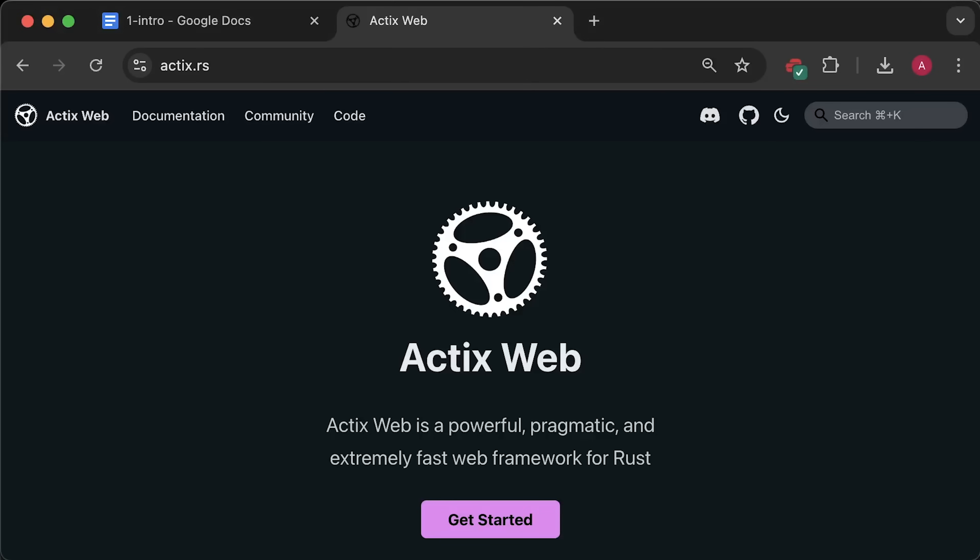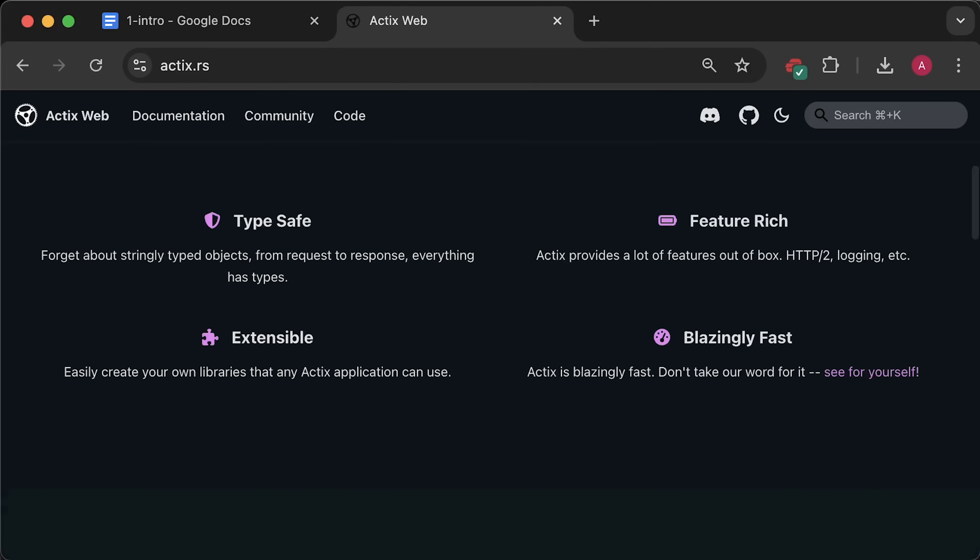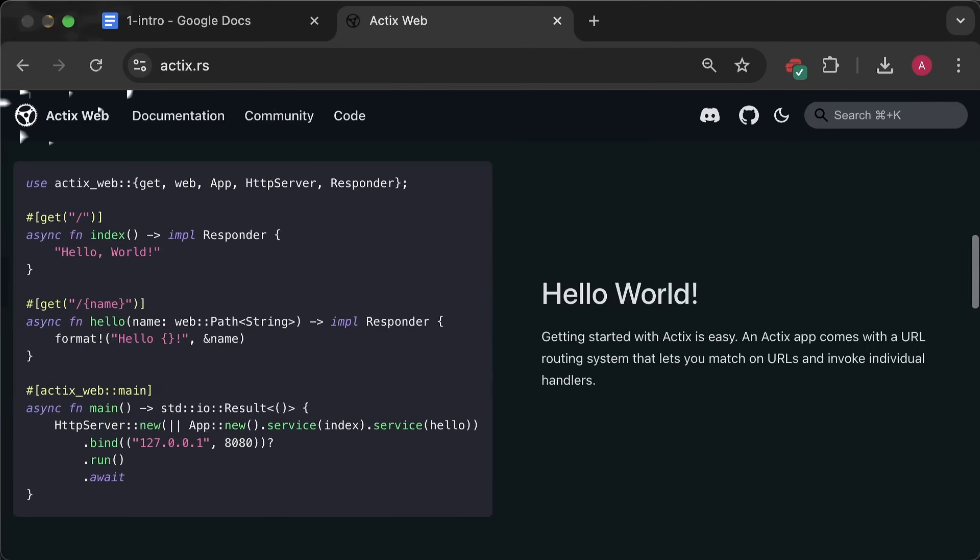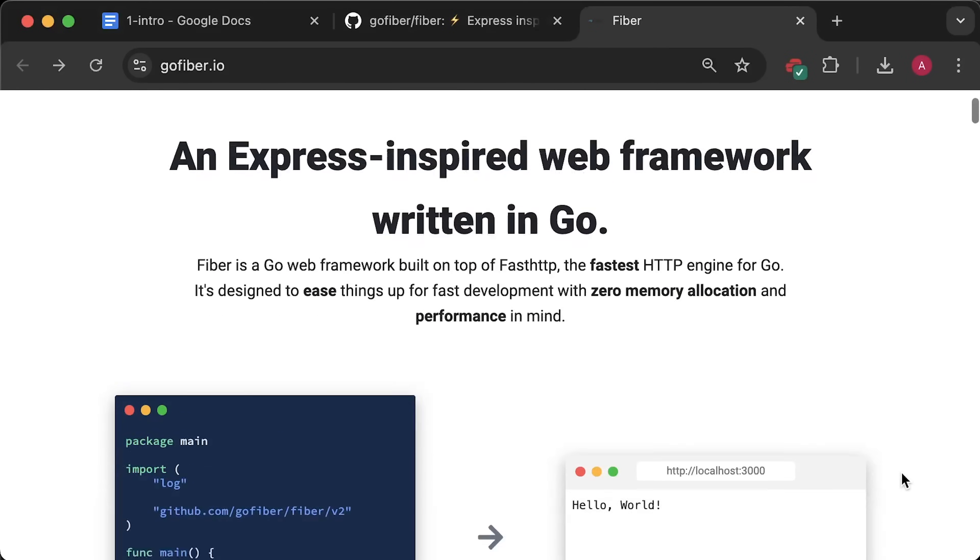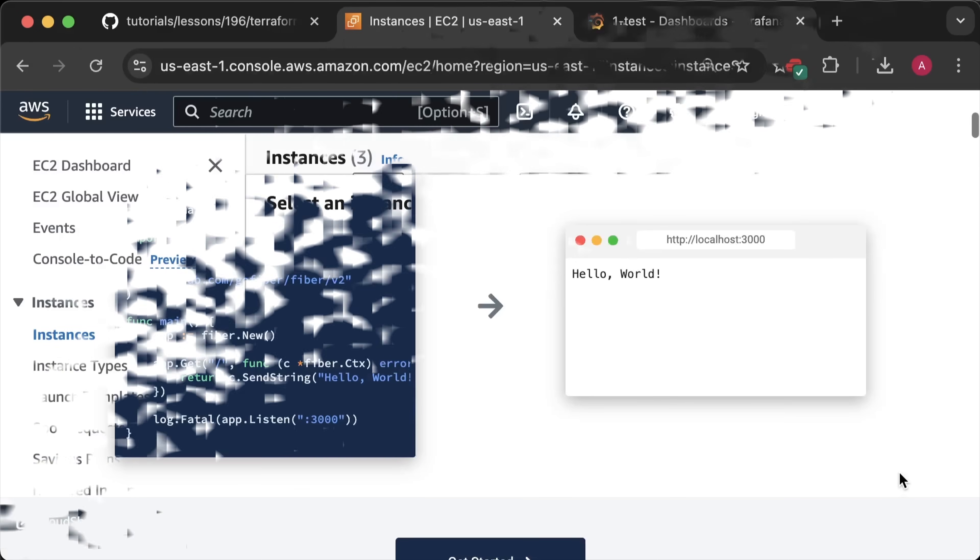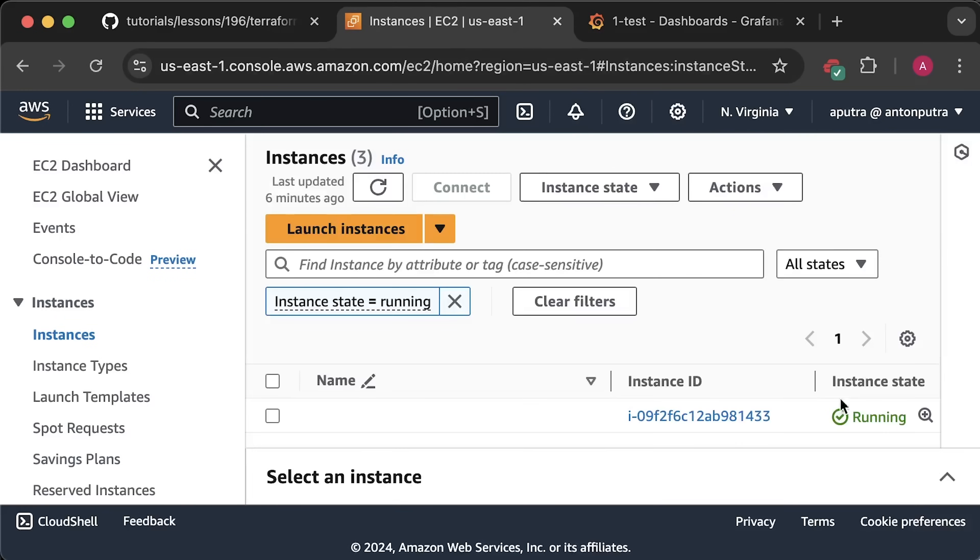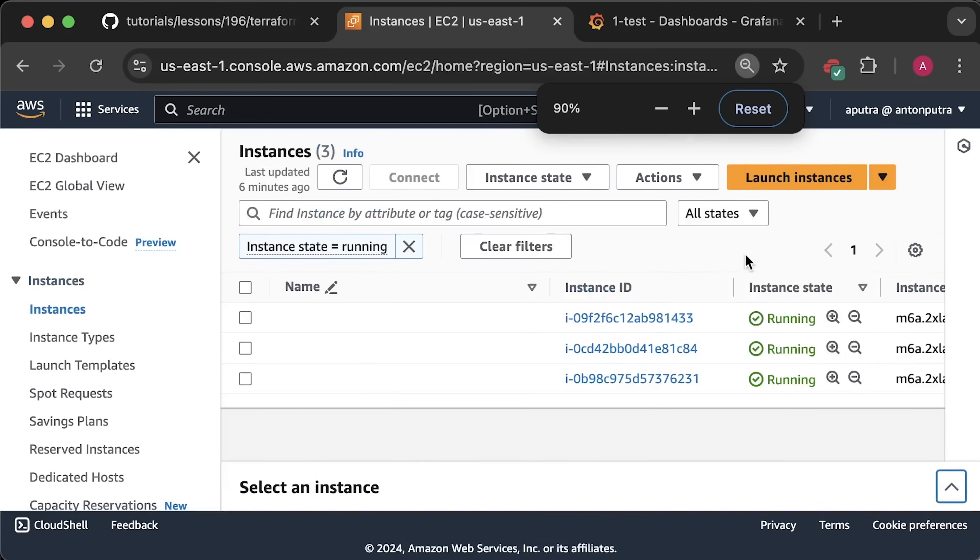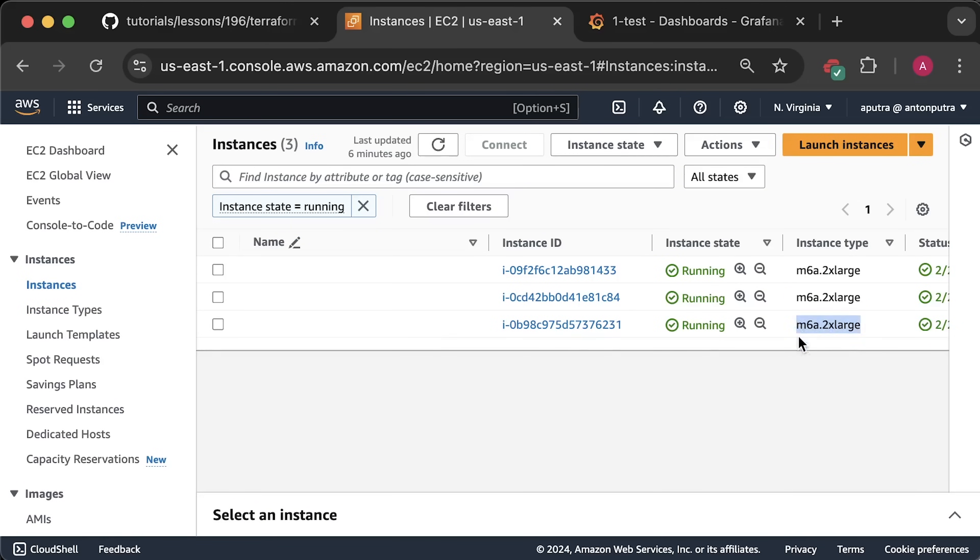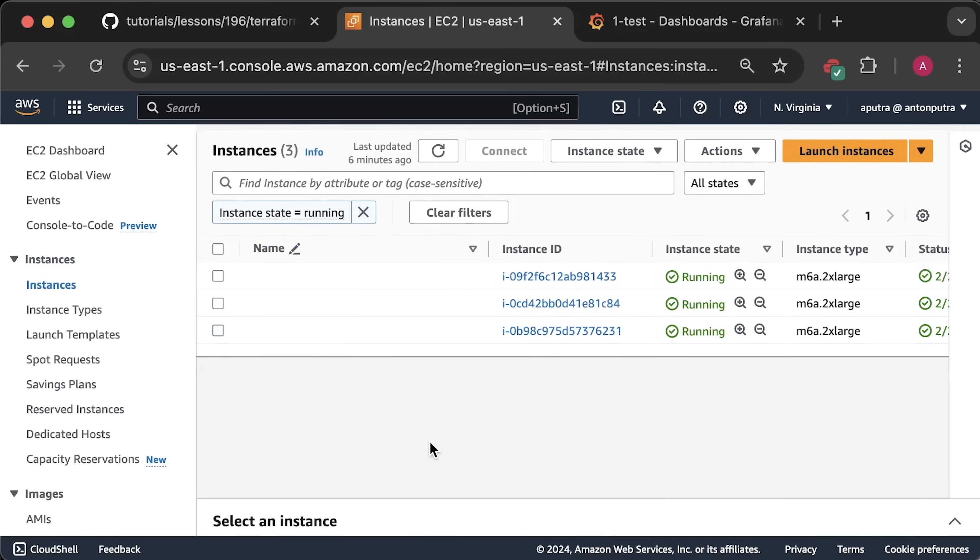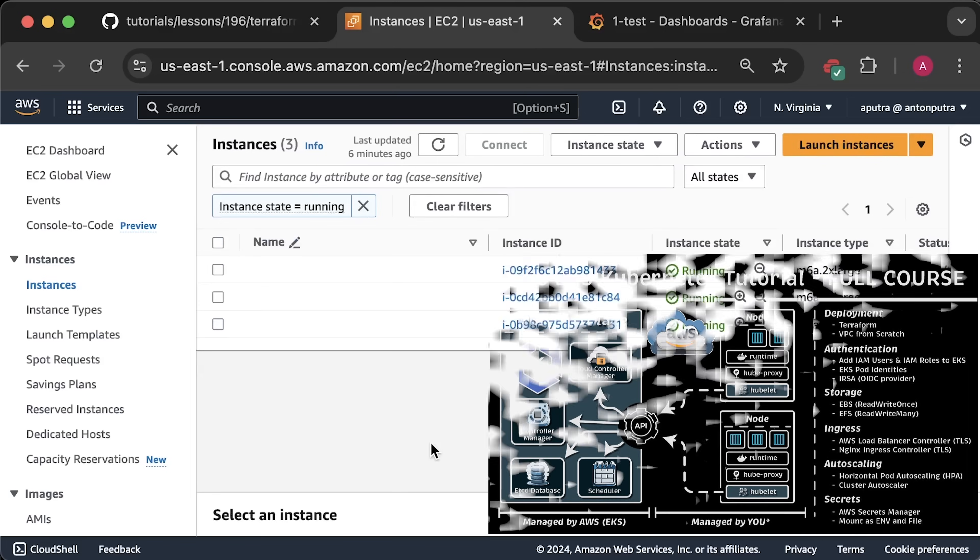In this test, I will be comparing Rust using Actix framework, which is one of the most popular frameworks right now, against Go Fiber framework. Results actually surprised me. I specifically chose to use Kubernetes in AWS as it is commonly used for running production workloads. For the nodes, I used a few M6A extra-large instances. By the way, I have a full AWS EKS course on my channel if you want to learn how to set up a production-ready EKS cluster.